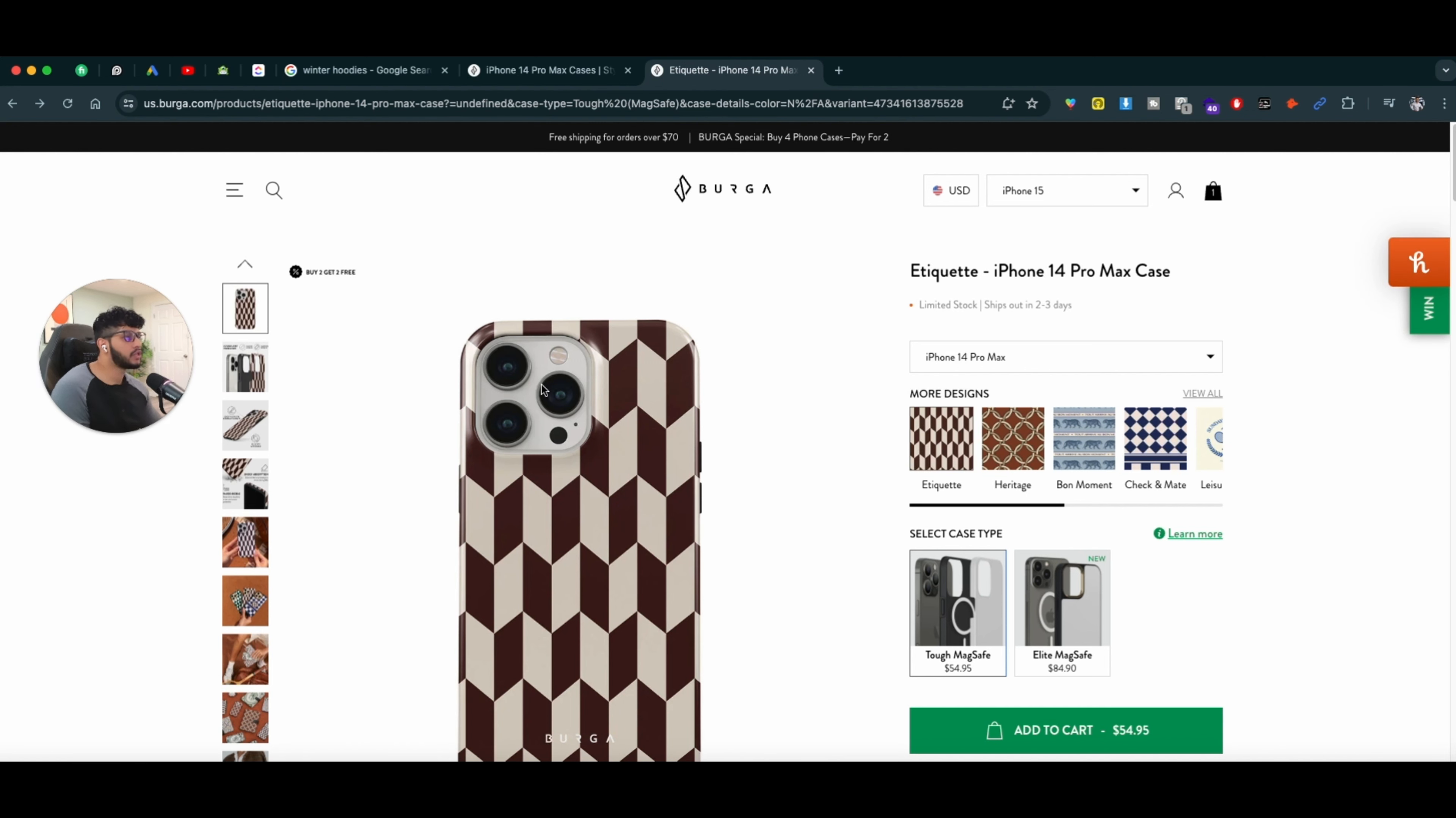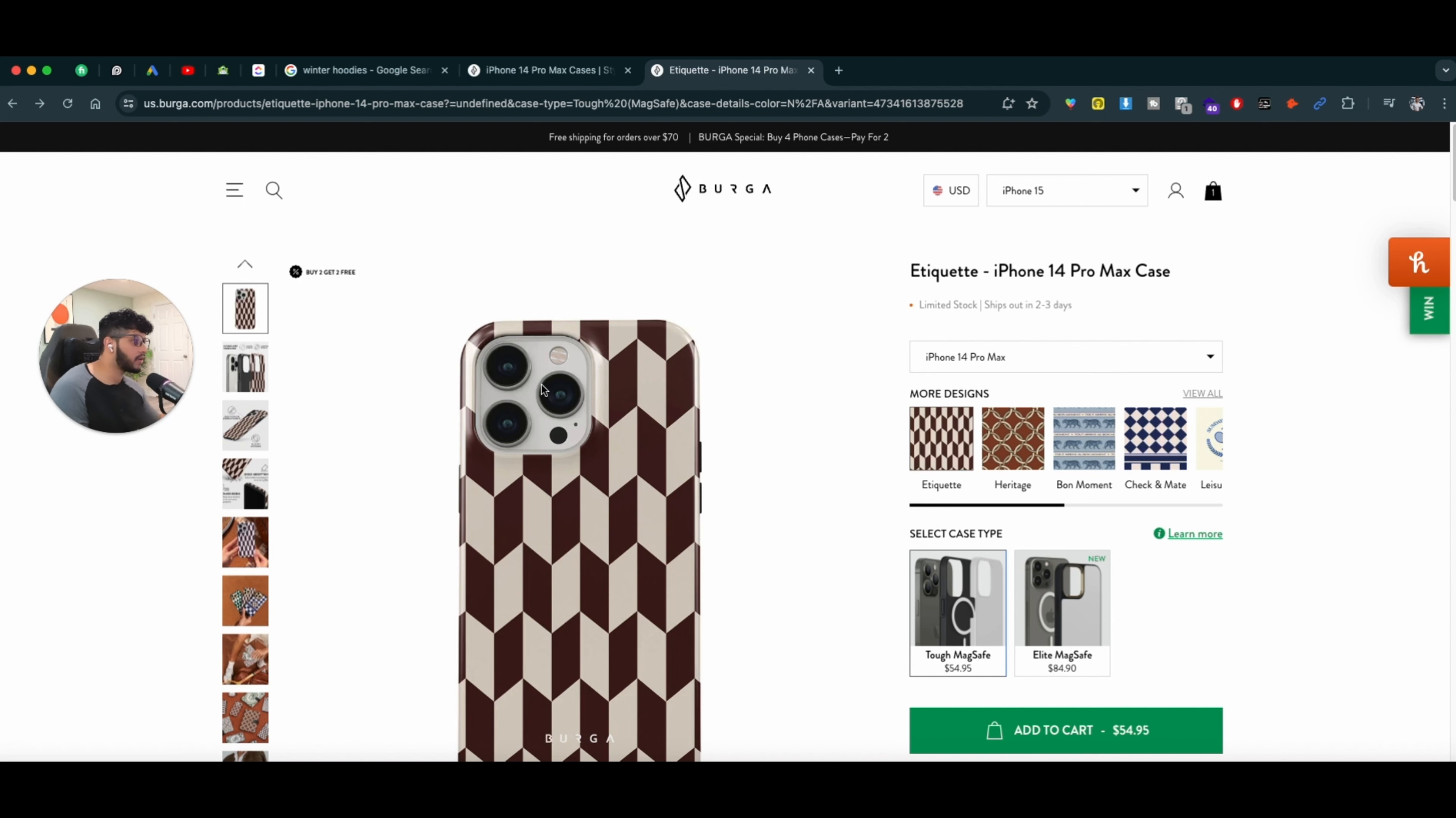So when it comes to building a user-centric page, think about how you can navigate users to the exact product that they're looking for. But also, try to do add-ons.